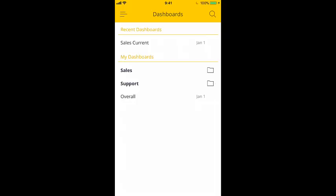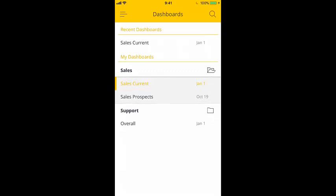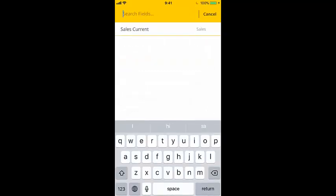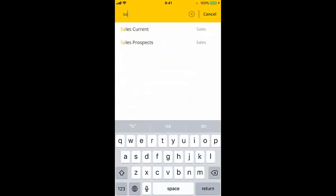Once you've logged in, the first screen you see is your dashboard list. The dashboard list contains all your dashboards and folders. You can tap a folder to display its dashboards, and then tap a dashboard to open it.